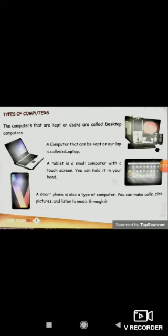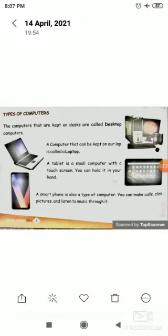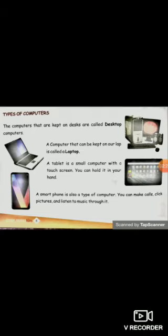Third, a tablet is a small computer with a touch screen — you can hold it in your hand as well. And the last one is a smartphone. A smartphone is also a type of computer — you can make calls, click pictures and listen to music through it.